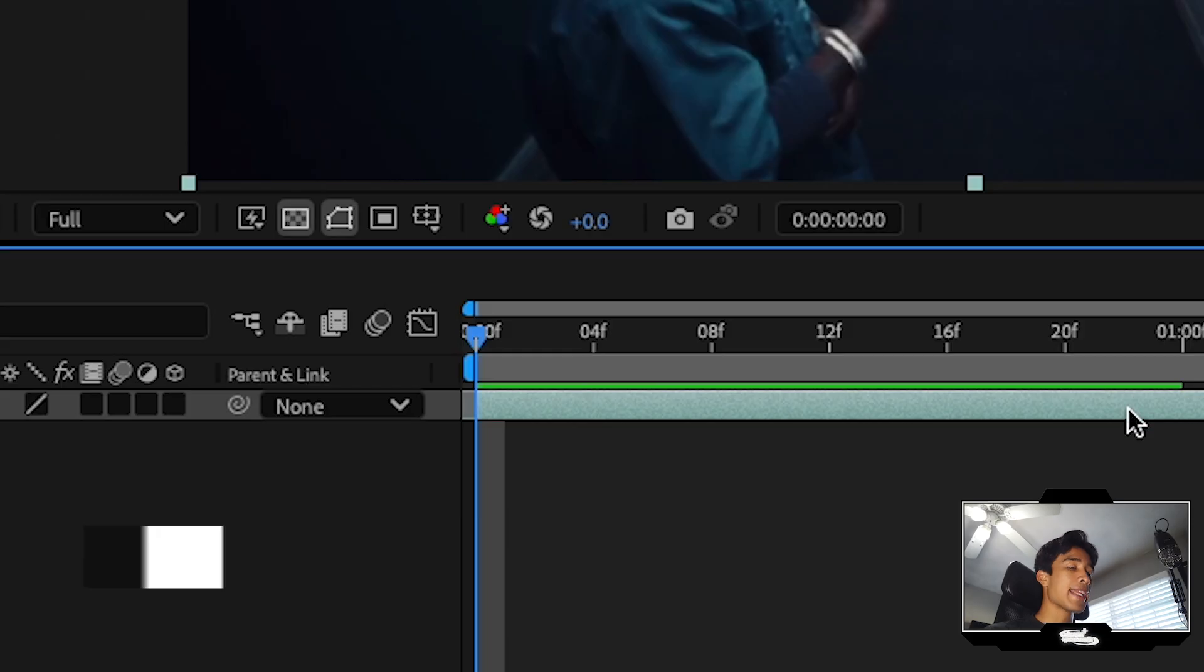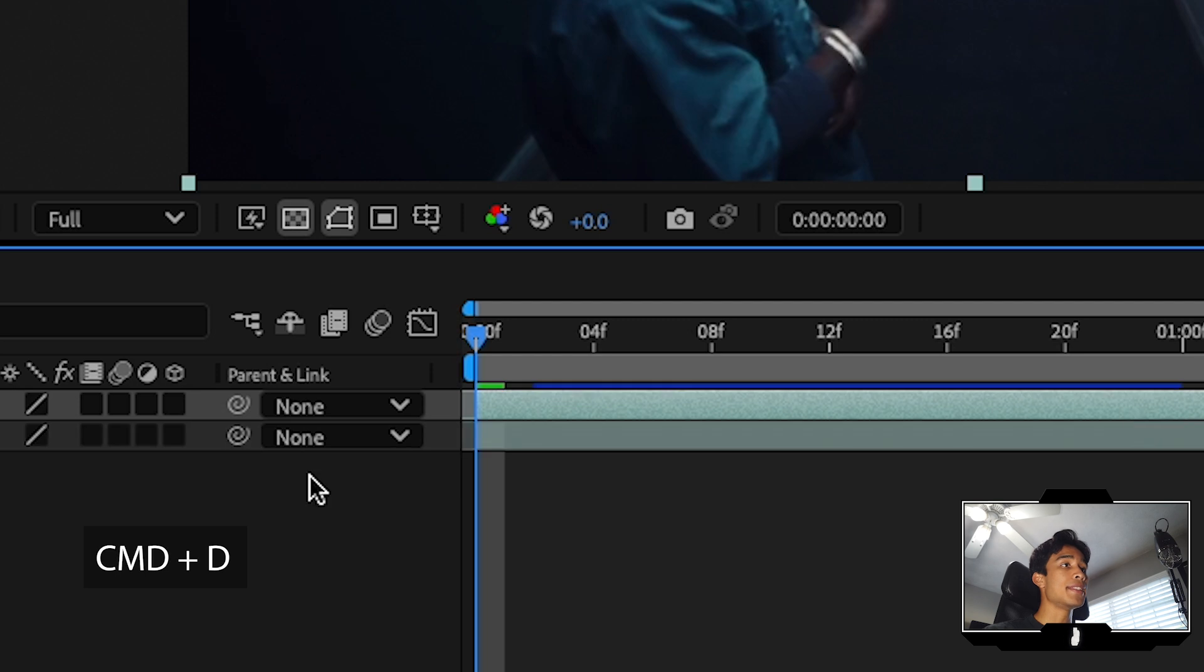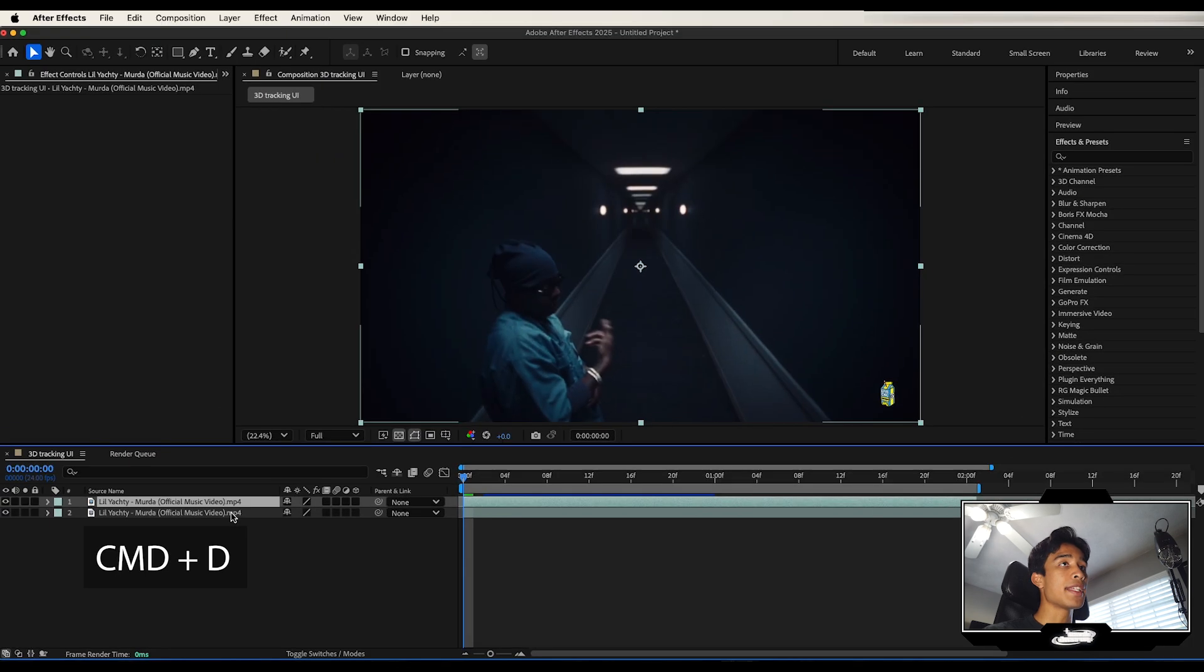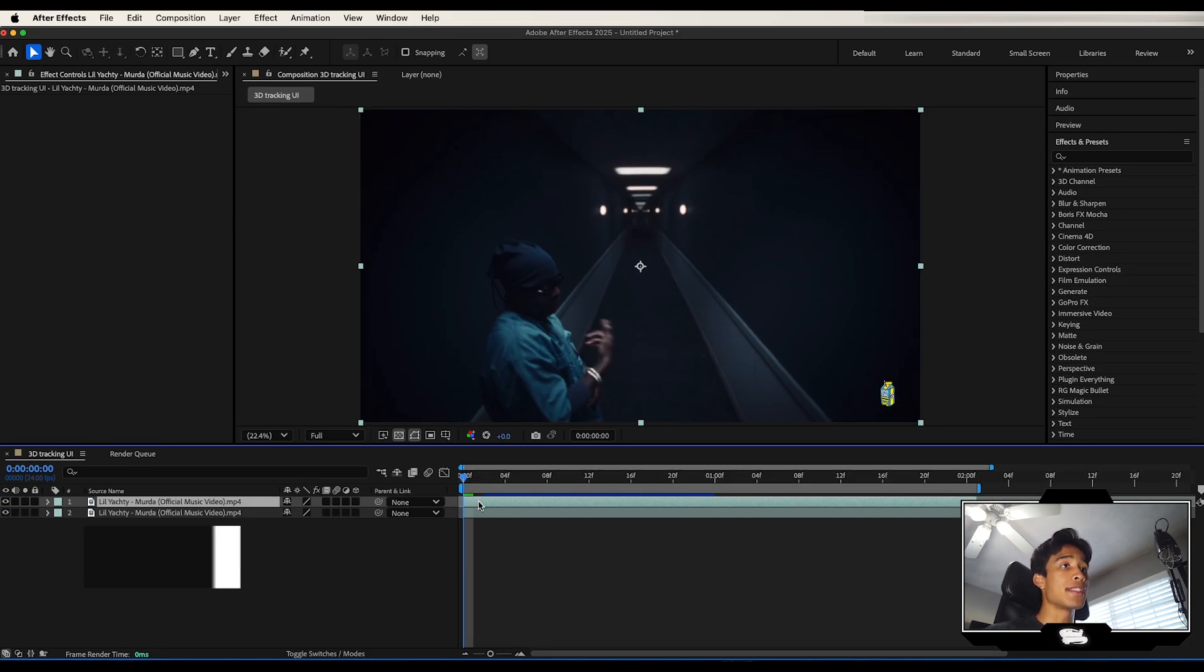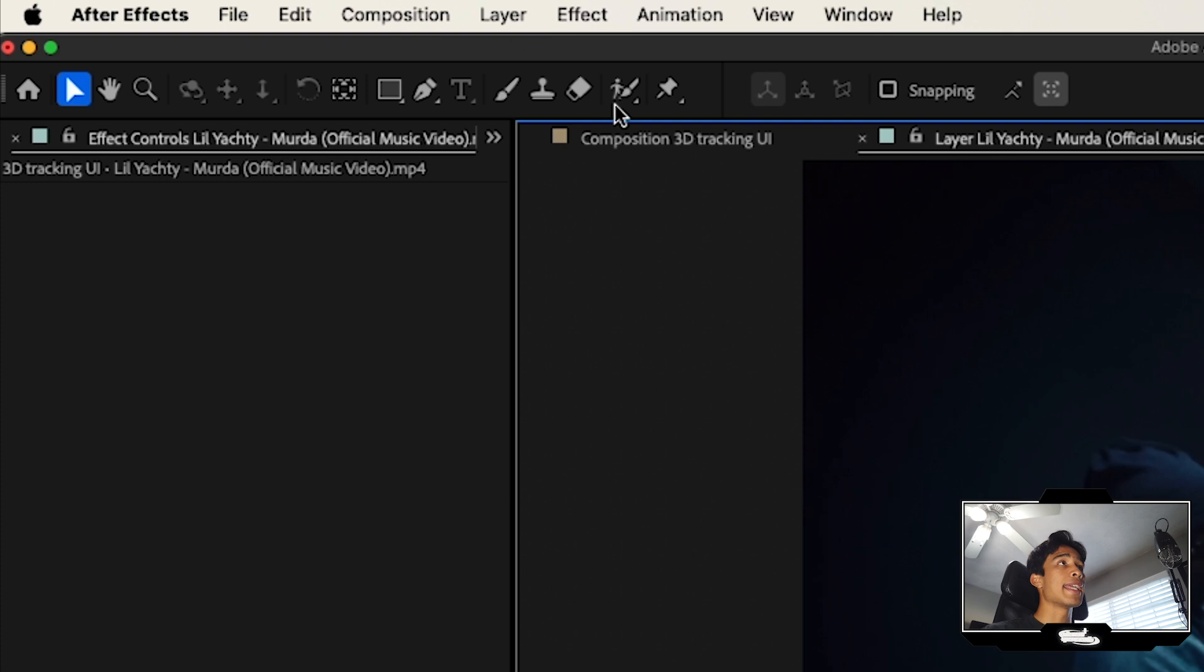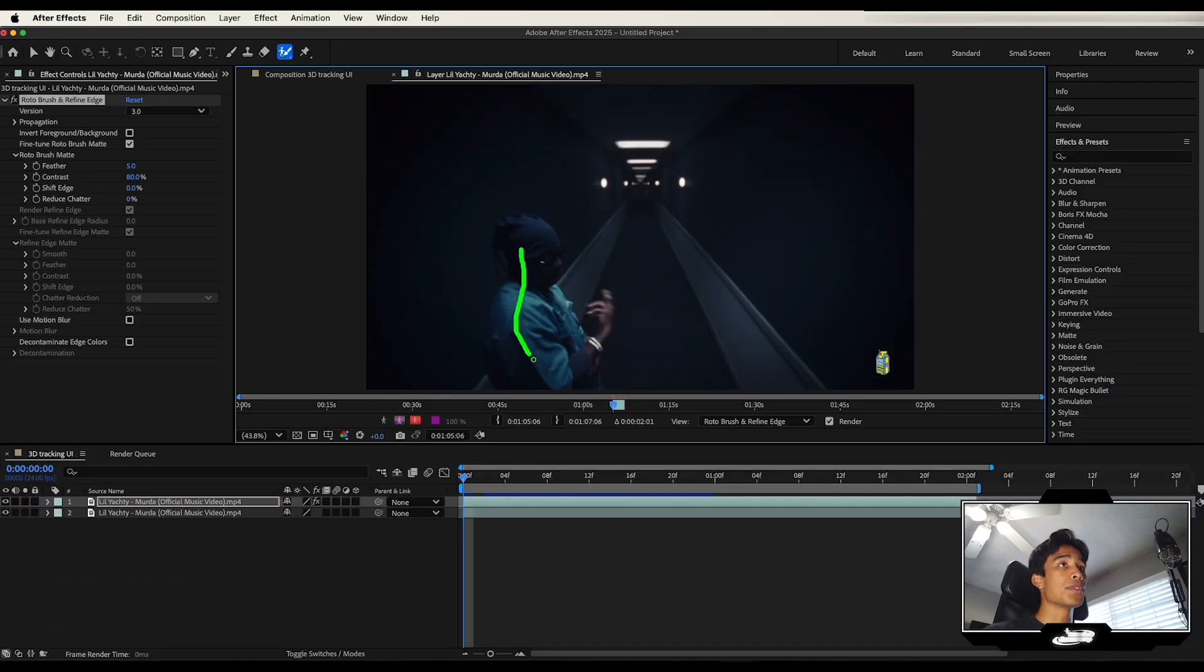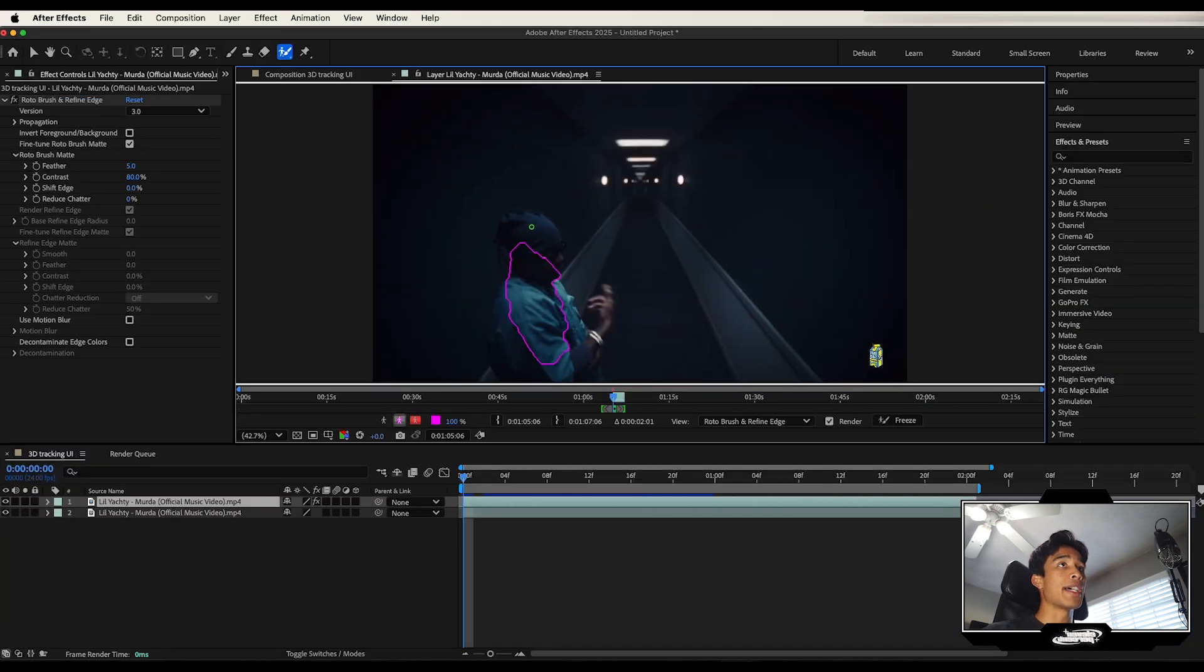First things first, go ahead and hit command D to duplicate your video layer. If you have a subject in your video, I recommend rotoscoping. Double click the top layer right here and then go ahead and select your rotoscope tool and just rotoscope out your subject.